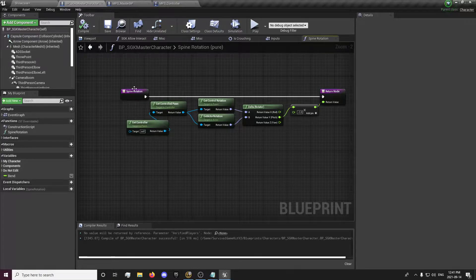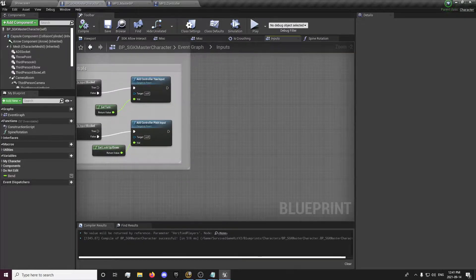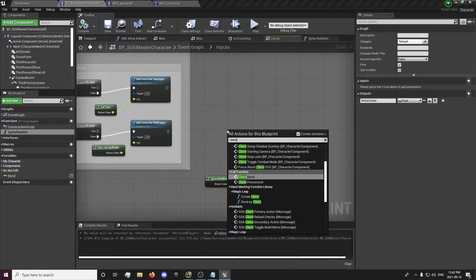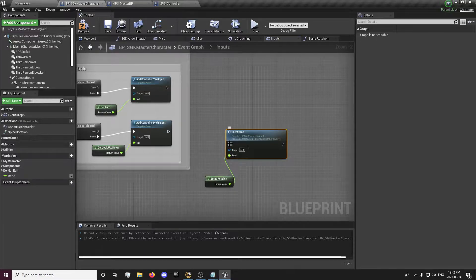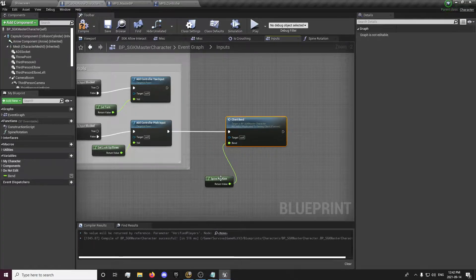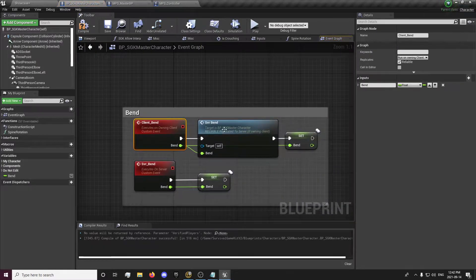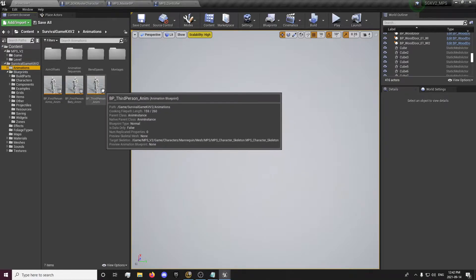We need to go back to our inputs and actually call that function. In our inputs we're going to call our spine rotation function, and that's going to be the value for our client bend. So when we're looking up and down it's going to get the values for our spine rotation and send it to the server and the client.